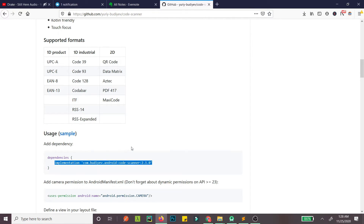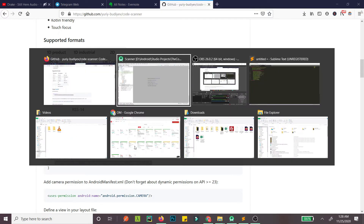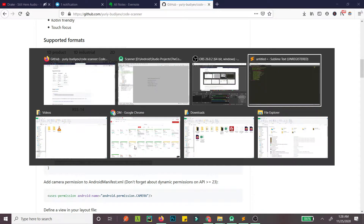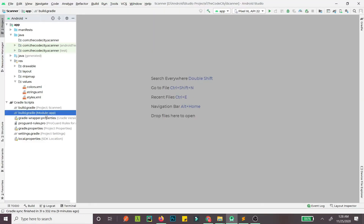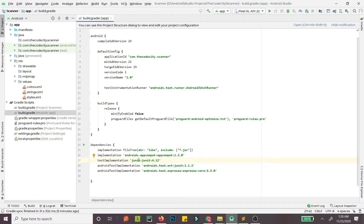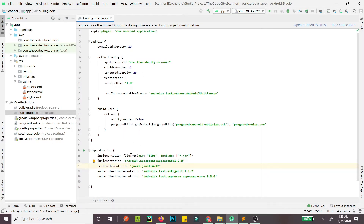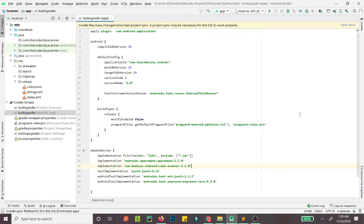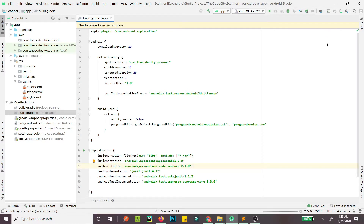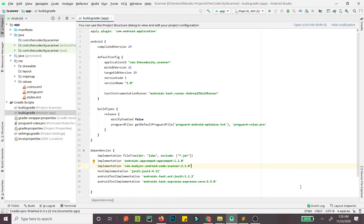Let's copy this dependency and jump right into the code. First we need to add this dependency here — paste it in and sync.